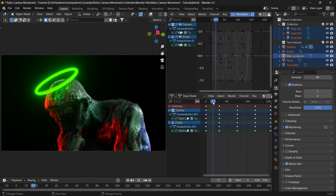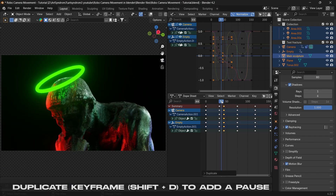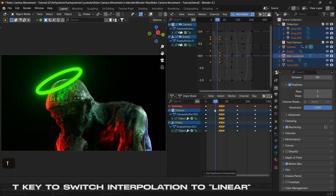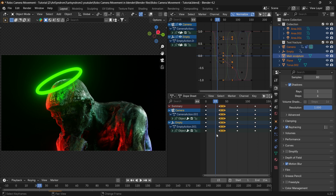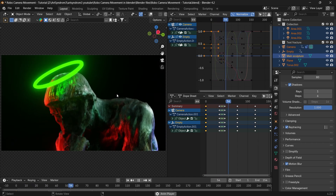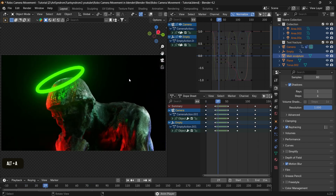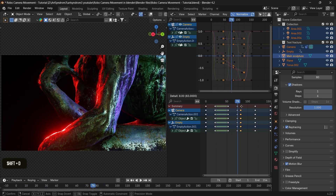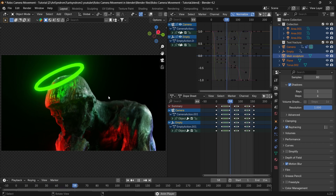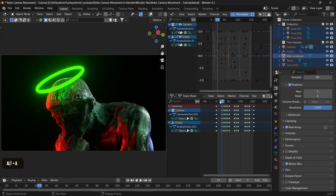The last thing missing are the pauses the robotic camera makes between angles. To create that, select a keyframe, duplicate it, and move it a little bit ahead. Then select the keyframe before it and press T to change its interpolation to Linear. This creates a green line between the two keyframes, meaning the camera will not move and stays in the same position for a few frames. To increase the pause duration, move the keyframes farther apart. Repeat this process on all other keyframes so the animation moves and pauses on each angle, creating a perfect loop.